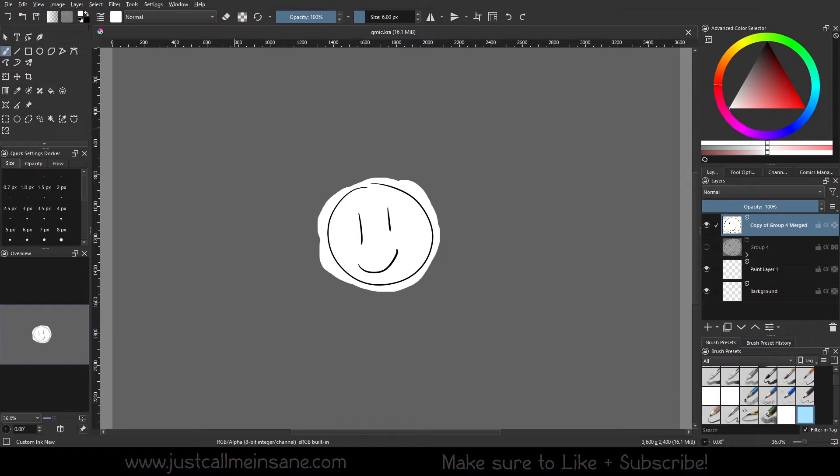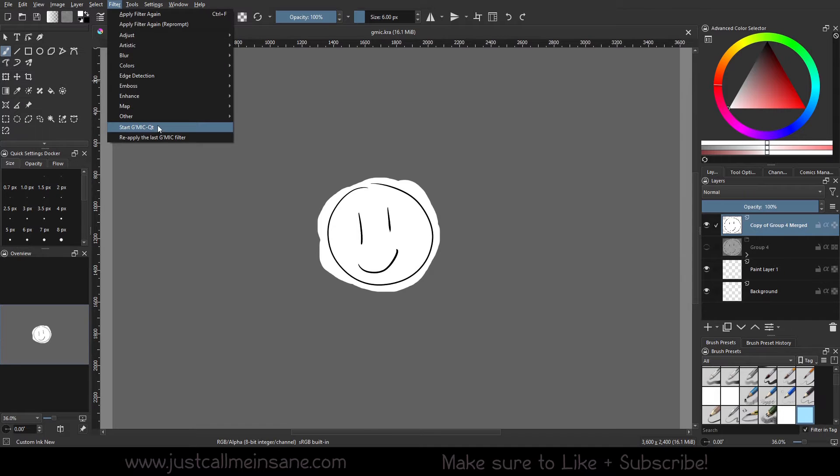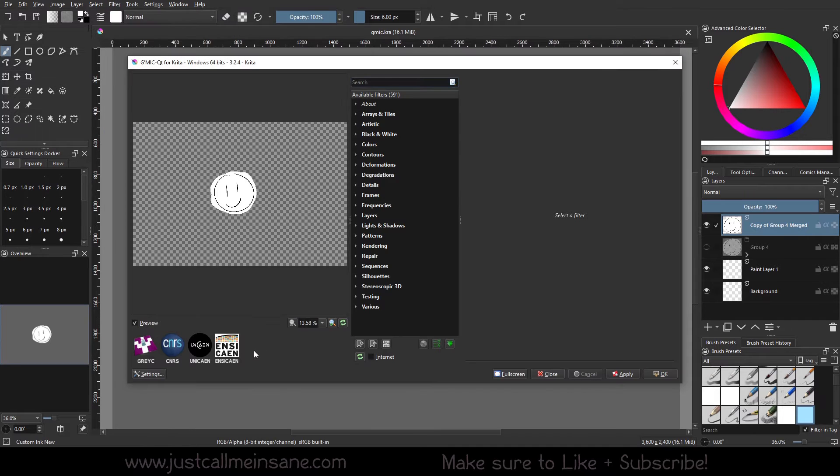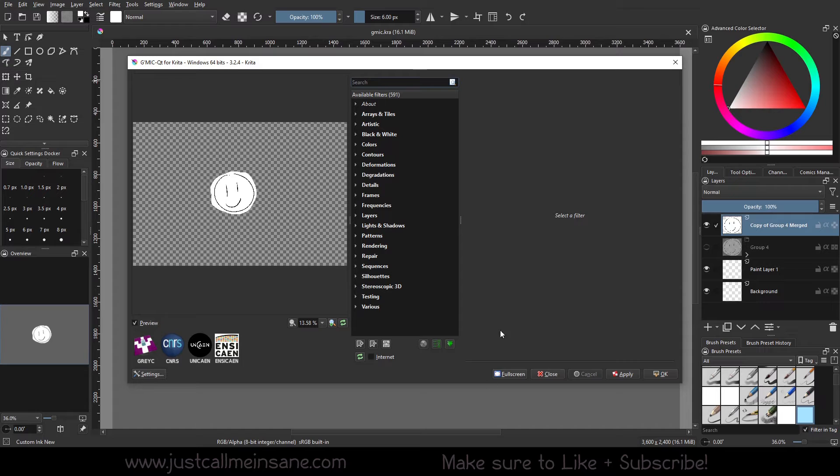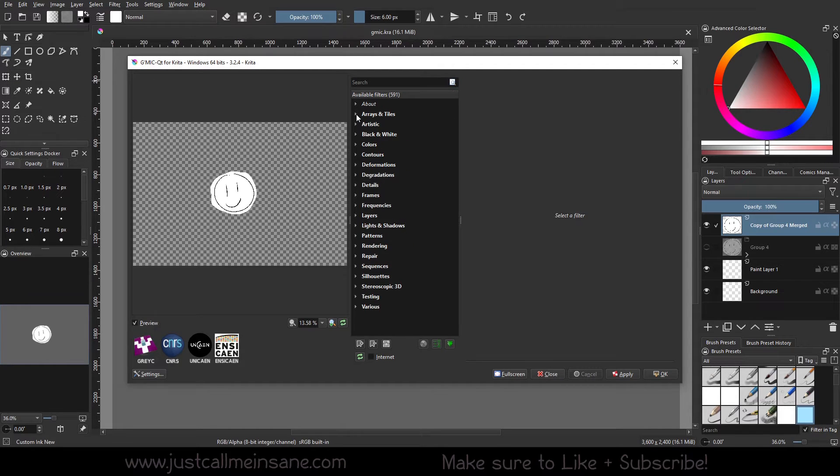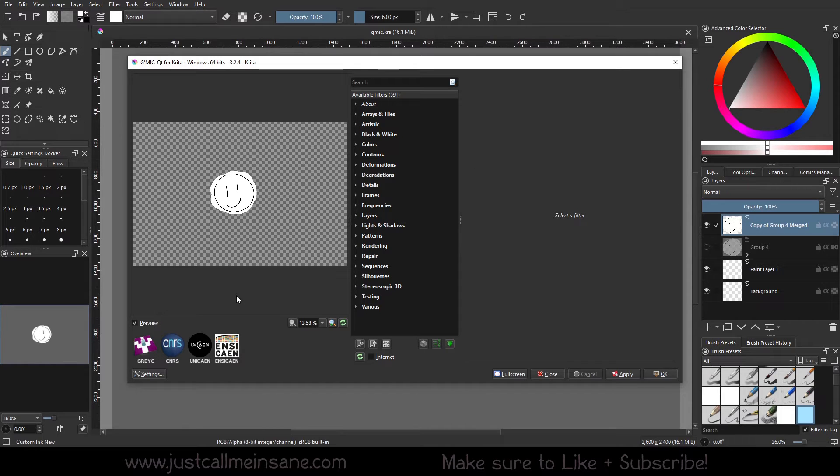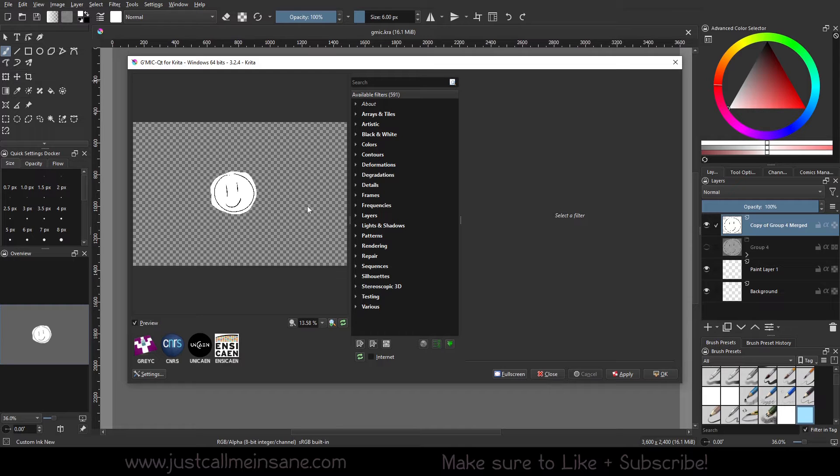So to start with, we're going to go to filter and then start G'MIC. I want to go over some basics for the interface before we go into the actual filters and go through them. The reason for that is there are some extra features that will make going through these filters more fun.